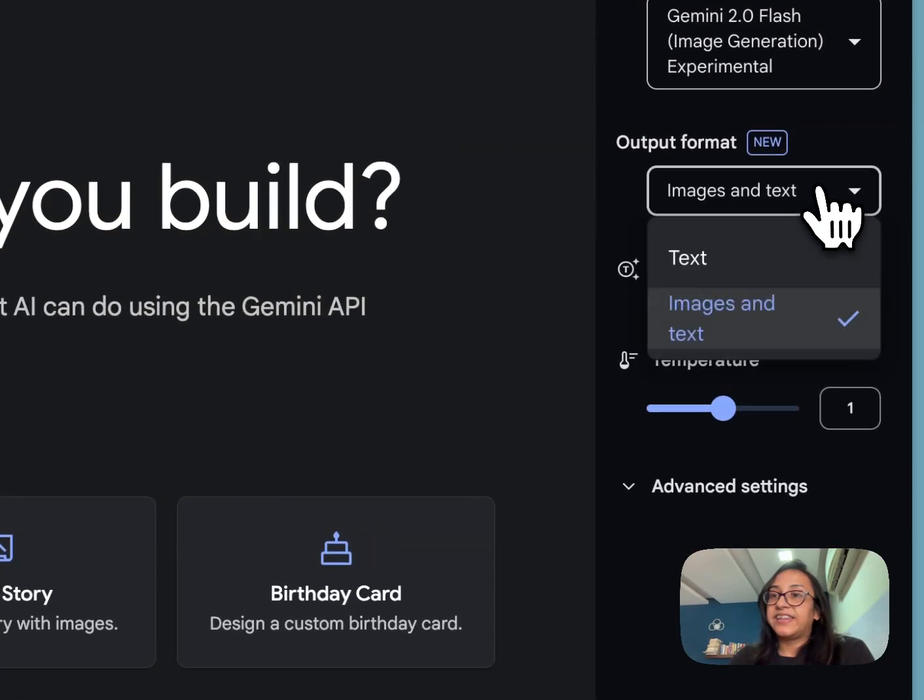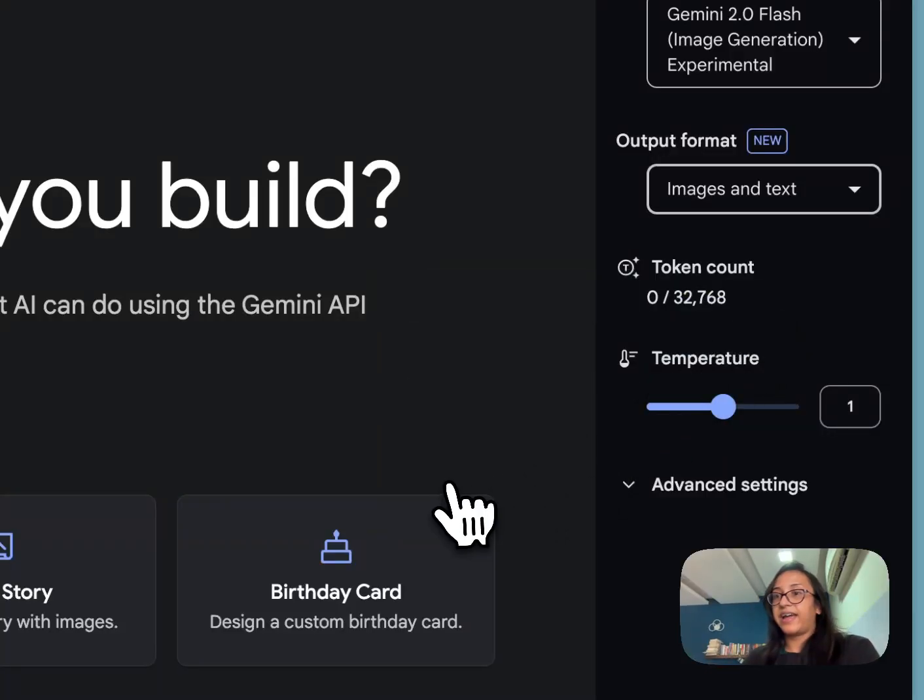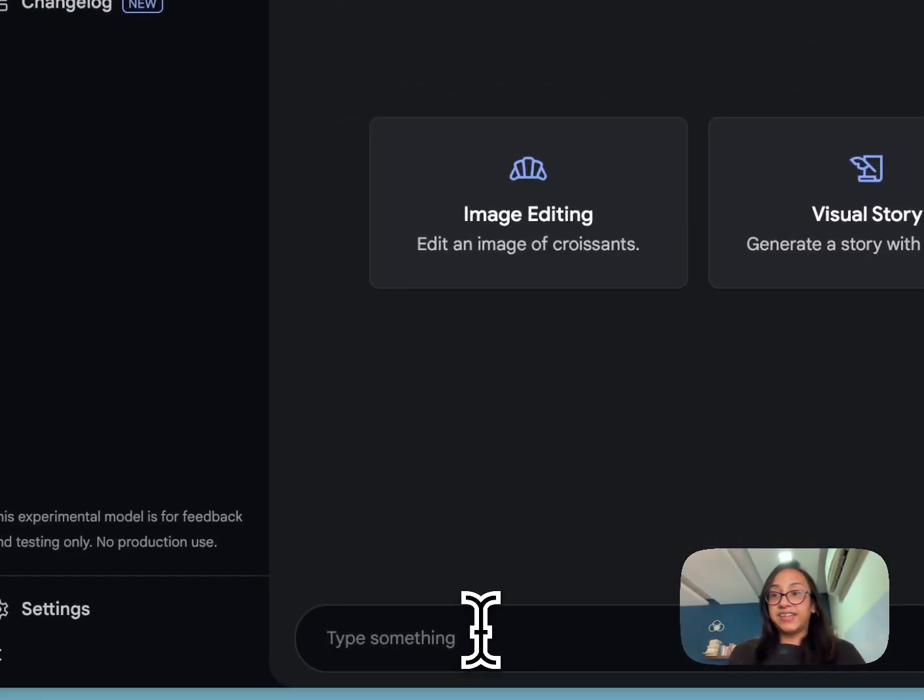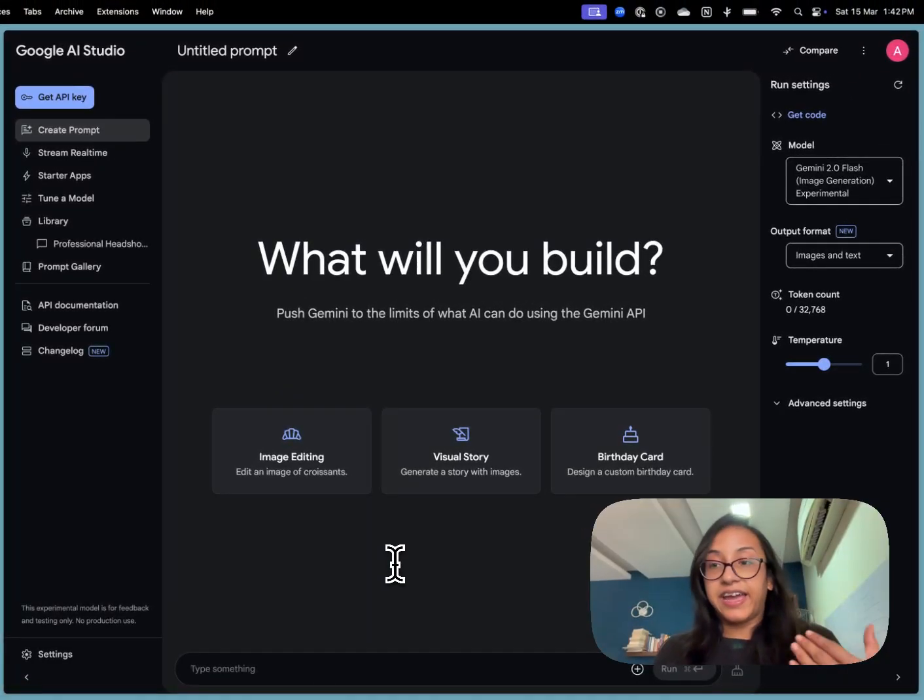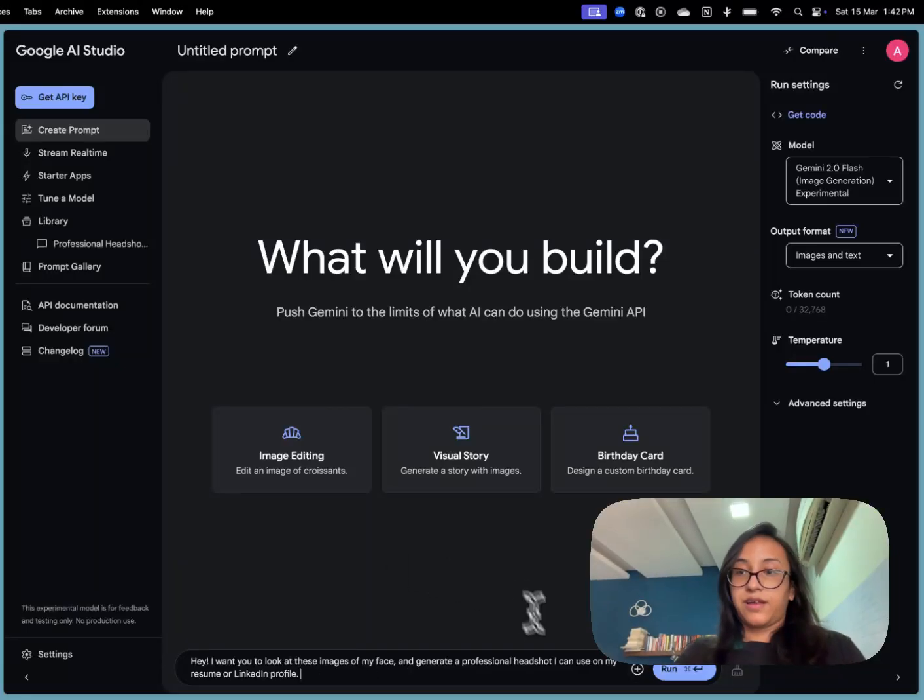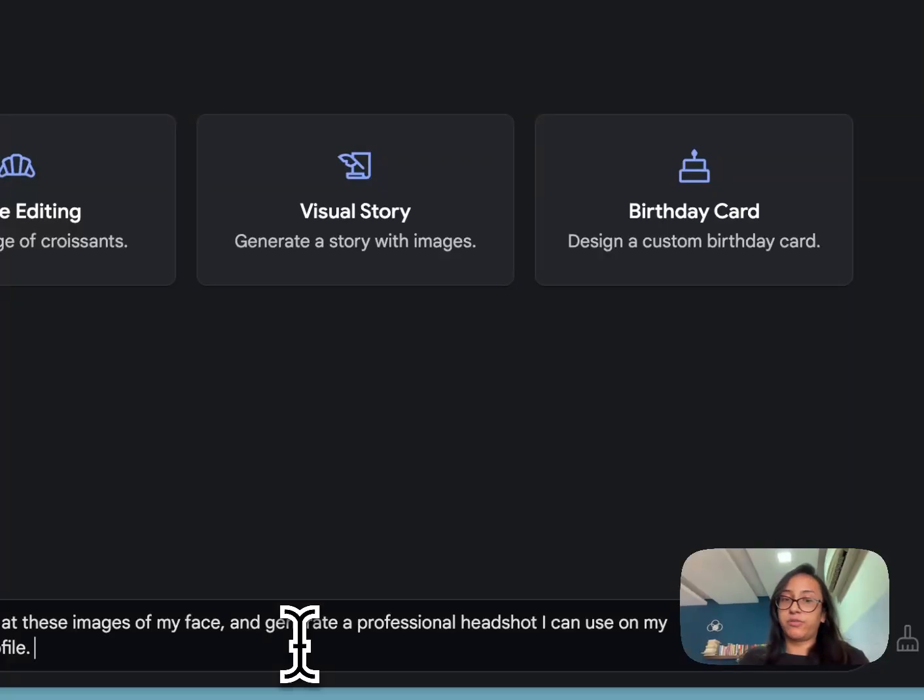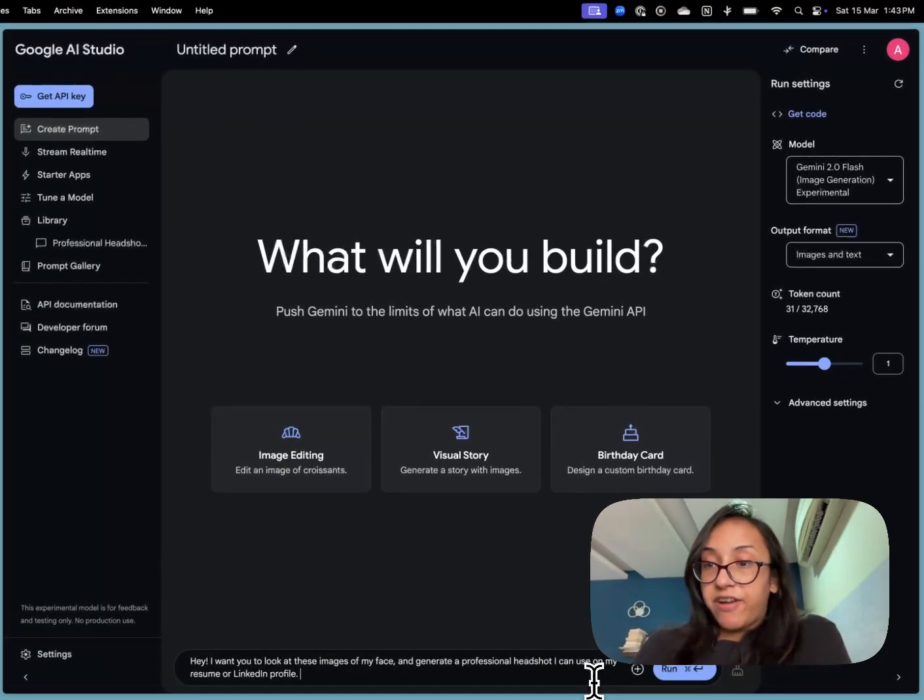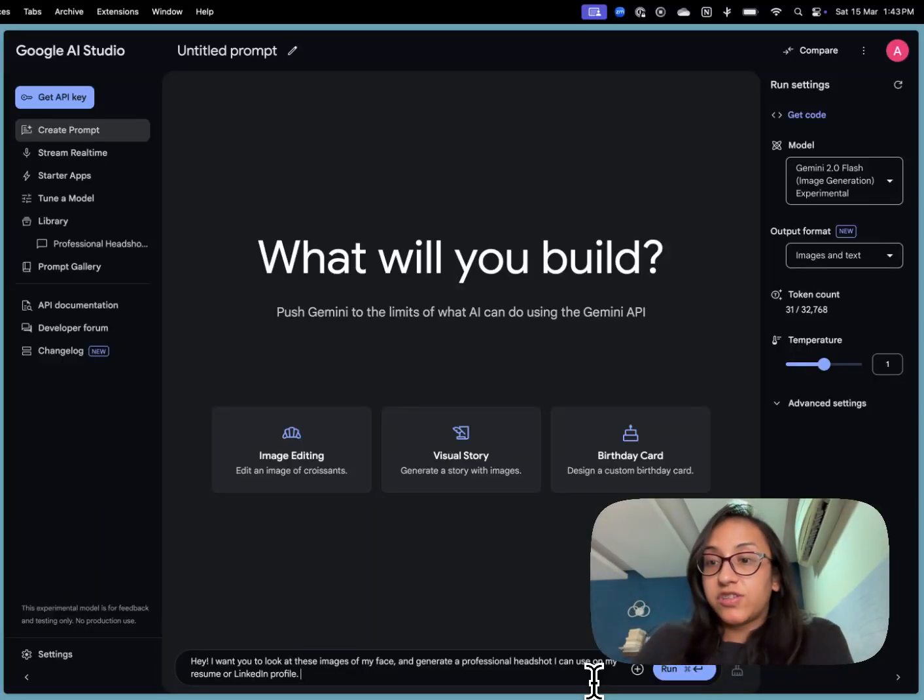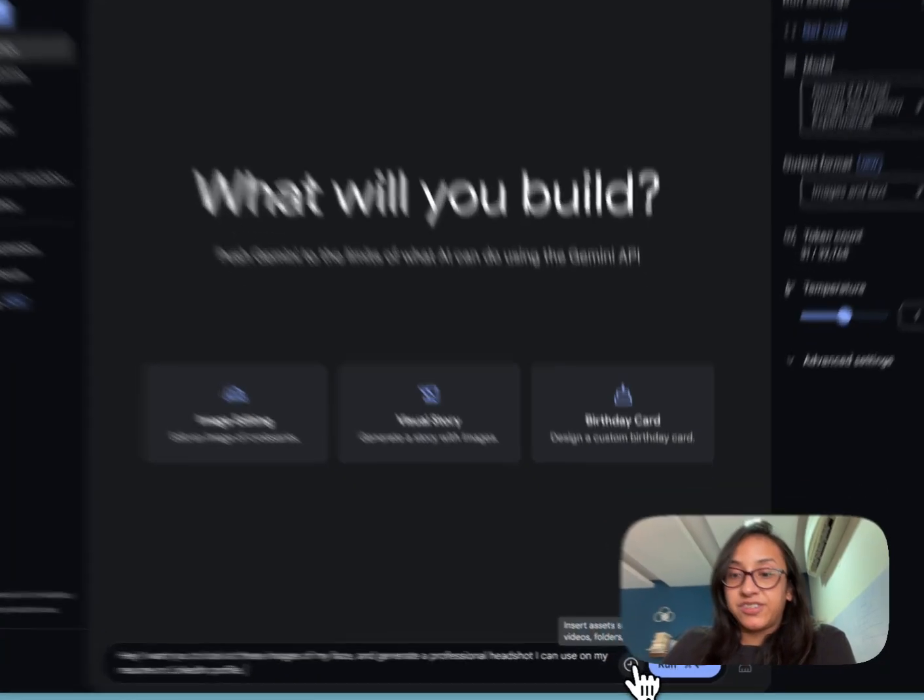So let's select the output format as images and text. And then we are going to write here to tell this tool to generate AI headshots for us. I have written this prompt: I want you to look at these images of my face and generate a professional headshot I can use on my resume or LinkedIn profile. Now for the tool to have reference, I will upload about 10 or 15 pictures of my face so it can get a clear idea of how I look like. The way to do that is click on this plus button and then add images.